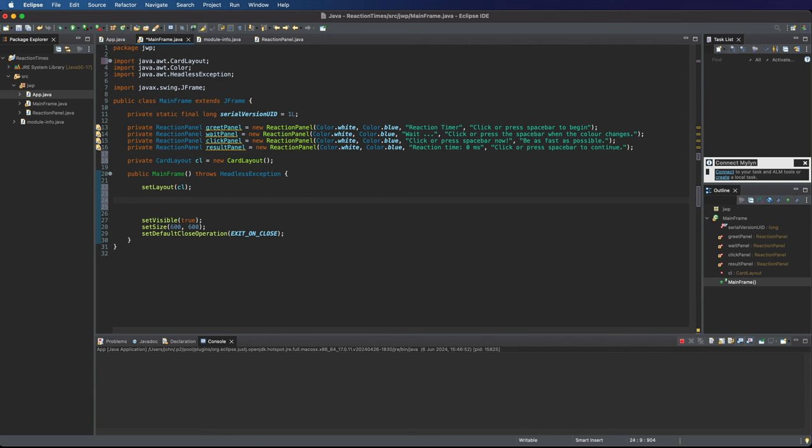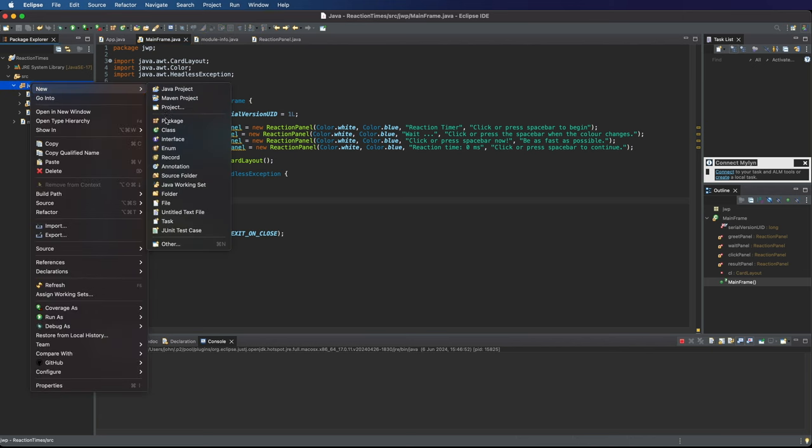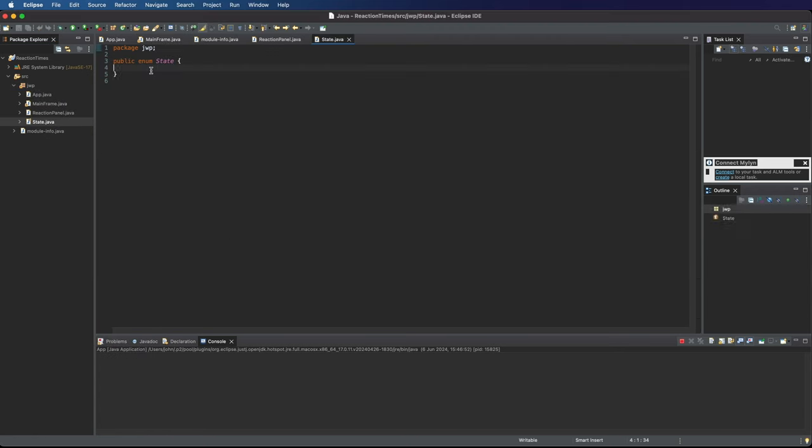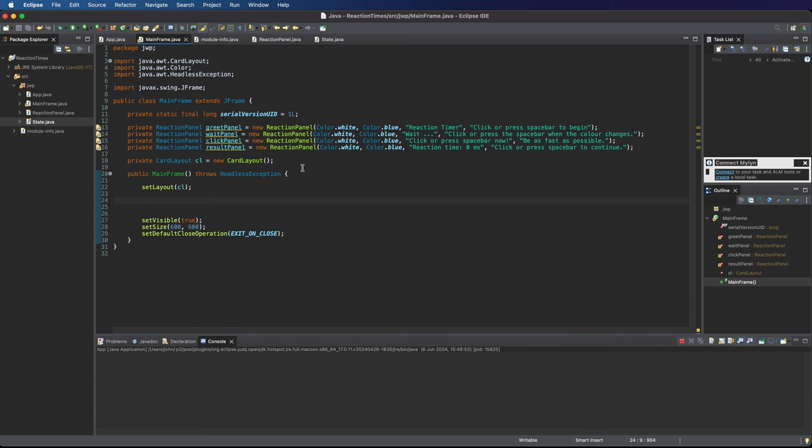So now what I need are strings that name each panel and I'm actually going to go here to the package and go to new, let's say new enum and I'm going to create something called State and I'm going to have four different states. So the first one let's call it greet and the second one call it wait and then we'll have one called click where you have to click as fast as possible and then we'll have one called results. Okay so now back in mainframe.